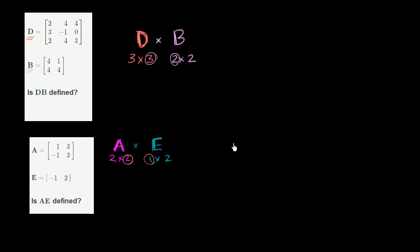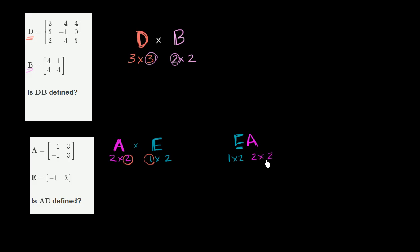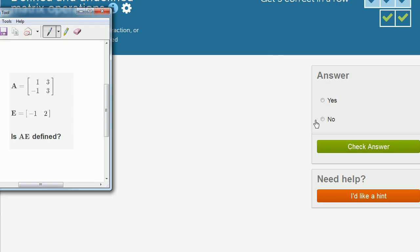Now what is interesting is, if you did it the other way around, if you took E times A, let's check if this would have been defined. Matrix E is 1 by 2, one row times two columns. Matrix A is a 2 by 2, two rows and two columns. And so this would have been defined. Matrix E has two columns, which is exactly the same number of rows that matrix A has. And this really hits the point home, that the order matters when you multiply matrices. But for the sake of this question, is AE defined? No, it isn't. And so we can check our answer.